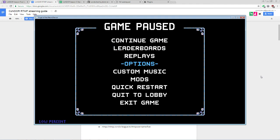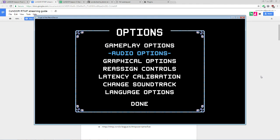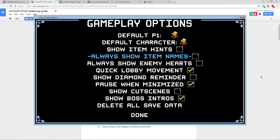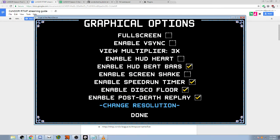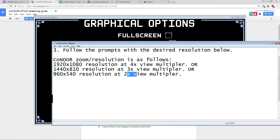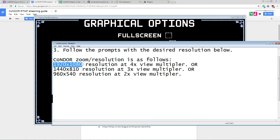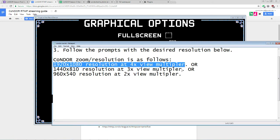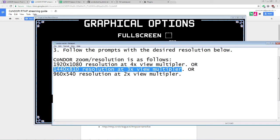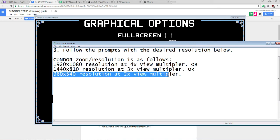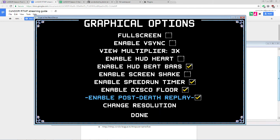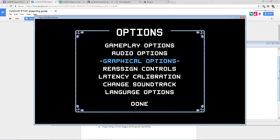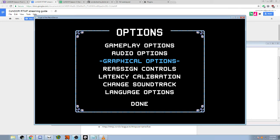But there are some settings we need to make sure are appropriate in Necrodancer itself. Gameplay options should look mostly like this. The most important parts are to have Show Cutscenes disabled and Show Boss Intros enabled. For graphical options, most of this is up to personal preference, but Speed Runtimer needs to be enabled. In addition, your View Multiplier and Resolution needs to be a combination that is compliant with Condor Rules. Those rules can be found right here in this text document. 1920x1080 resolution at 4x View Multiplier, 1440x810 resolution at 3x View Multiplier or 960x540 resolution at 2x View Multiplier. As you can see, I'm currently using 1440x810 at a 3x View Multiplier.